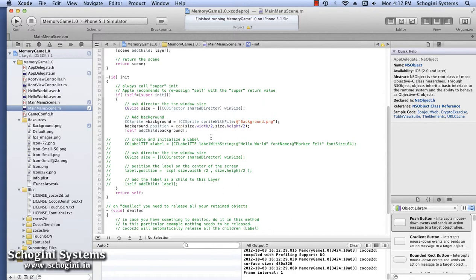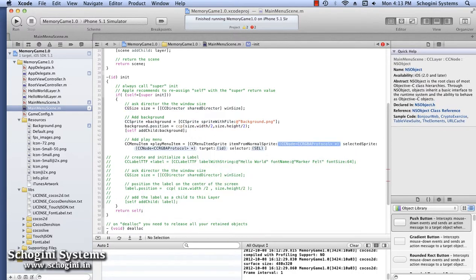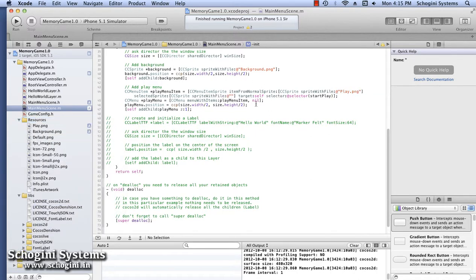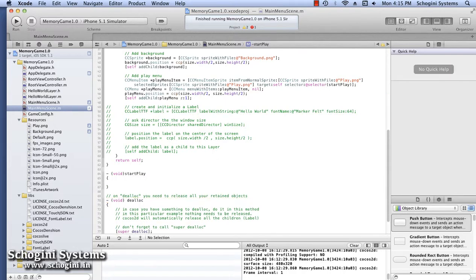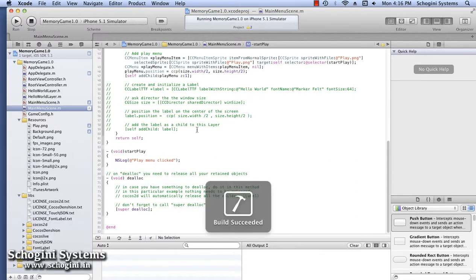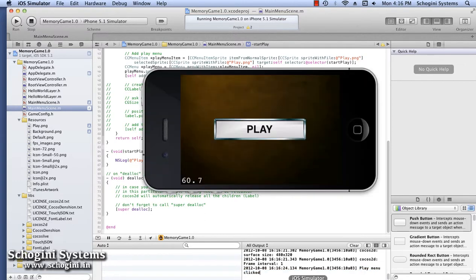Go into the MainMenuScene implementation file and create a play menu with a play menu item. Add this menu to the scene. Insert the image needed for the menu to the project and add that image as the image for the menu item. Now we have to implement the selector method which will be called when the play menu item is selected. Add the code to display something in the console inside this selector method. Run the application and we can see that the MainMenuScene is running with the play menu added to the scene. Touch the play menu and we can see that the log is getting displayed in the console.